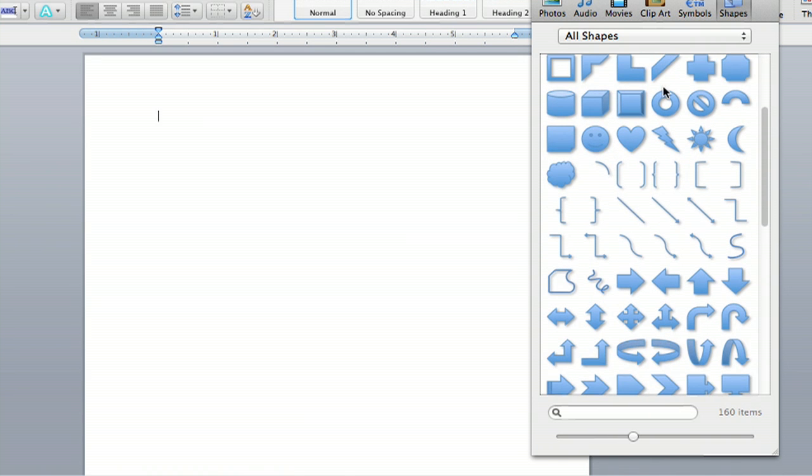And for today's purpose, we're going to click the line, and the vertical line goes straight down, of course.